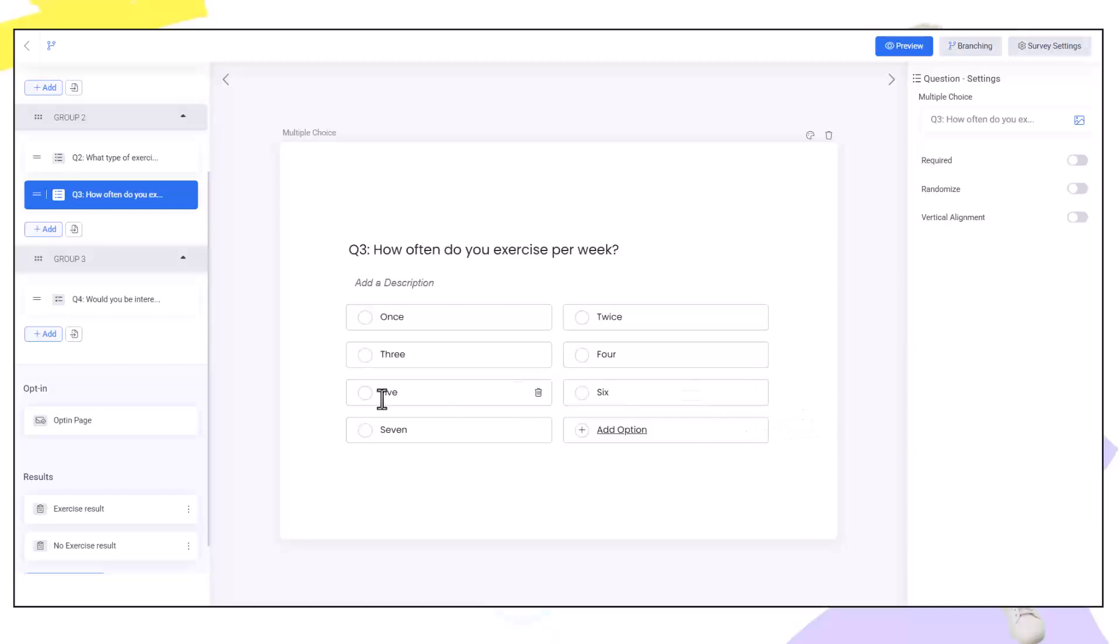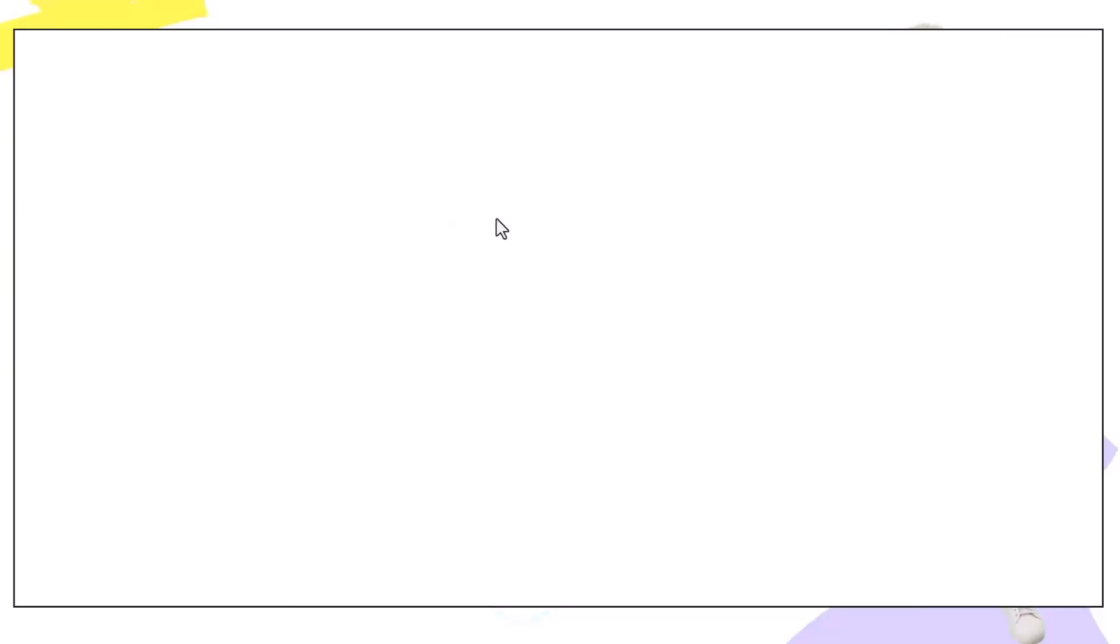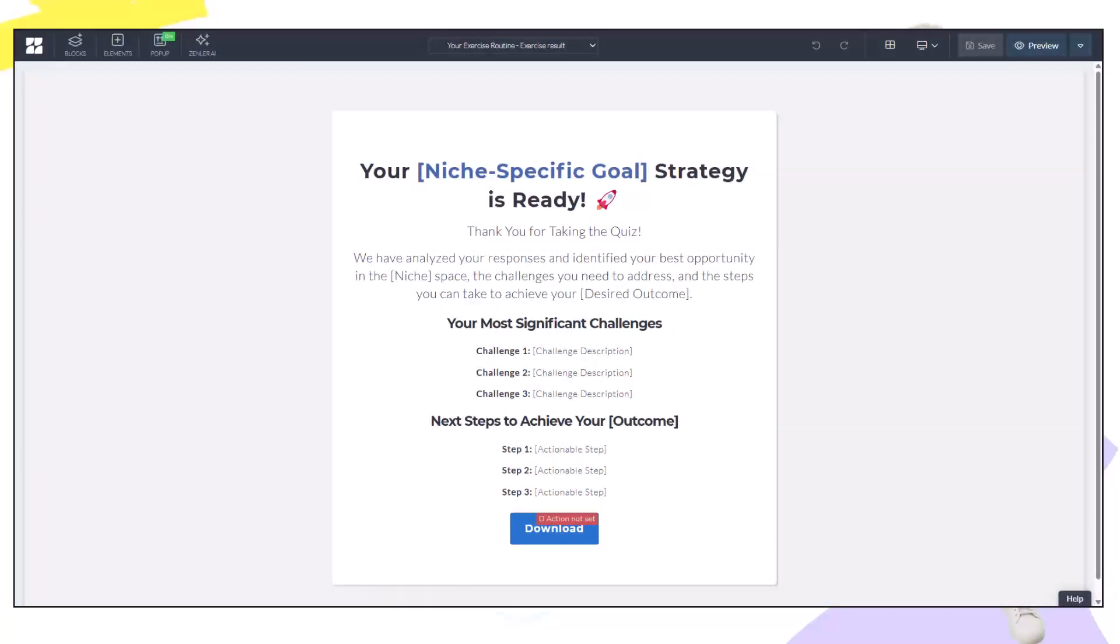Now we need to set up what our result page will look like. Let's go straight into the exercise result page by clicking here. This will open a new tab that allows you to edit this page in the page builder. I'm going to edit this now and the no result page to give a better look and feel.